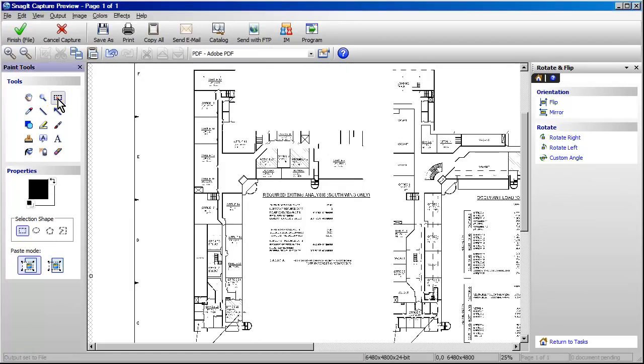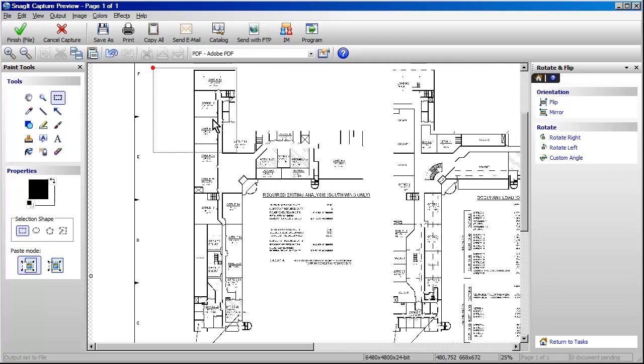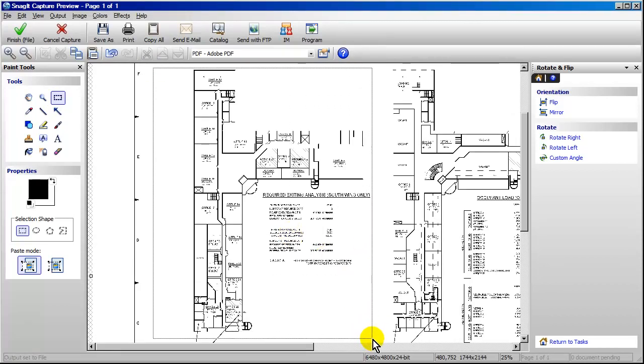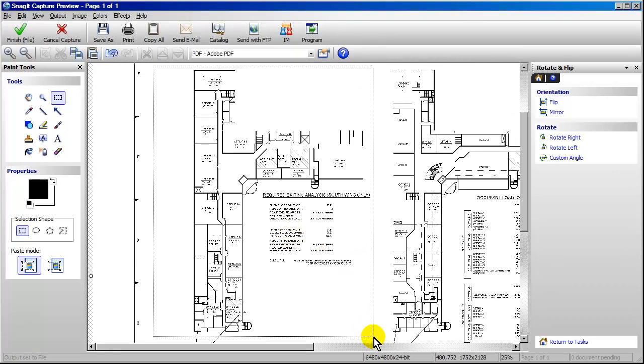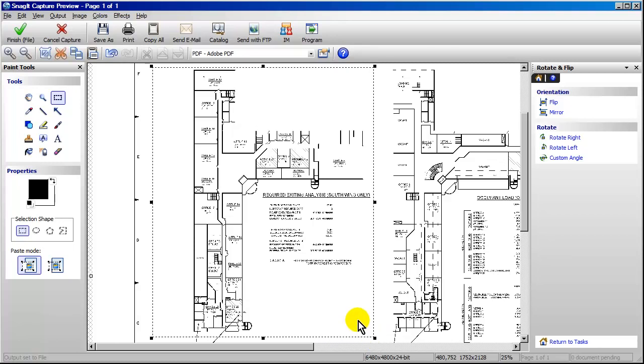Then I'll go to the Selection Tool. We'll just select each piece of this floor plan. Here you see that it's actually a three-story building, so we want to break up these floor plans into separate images.